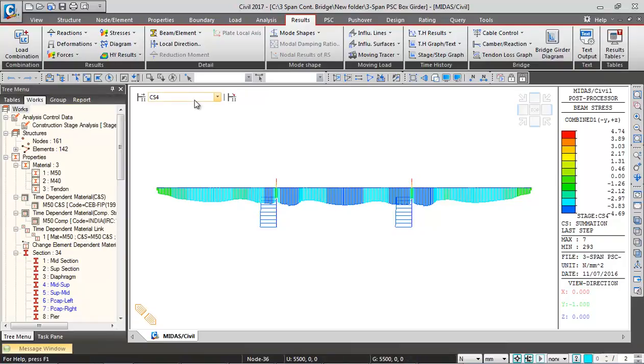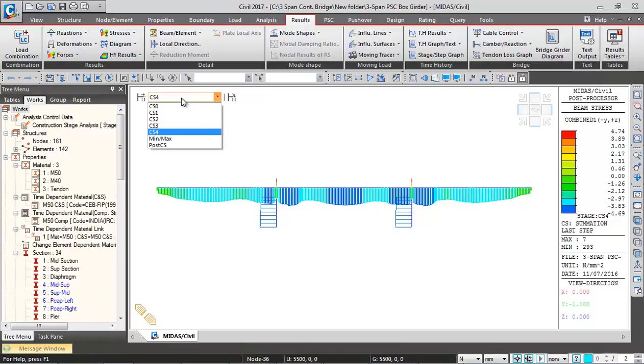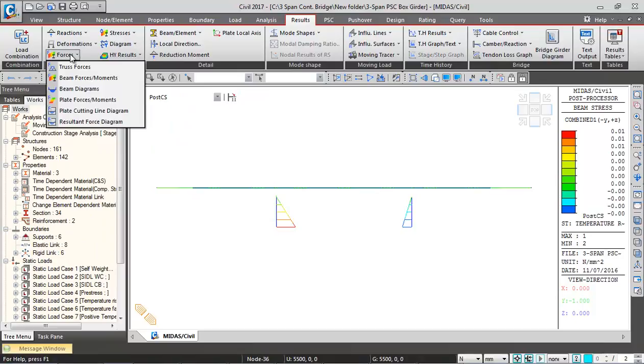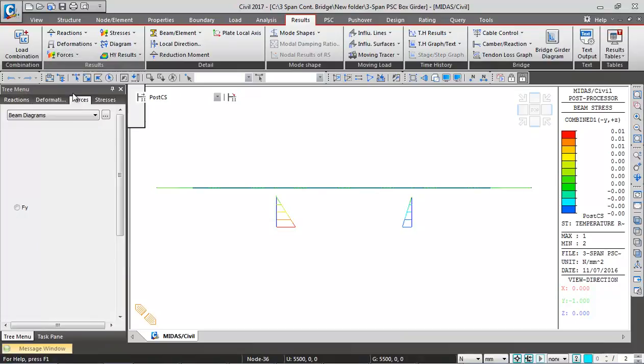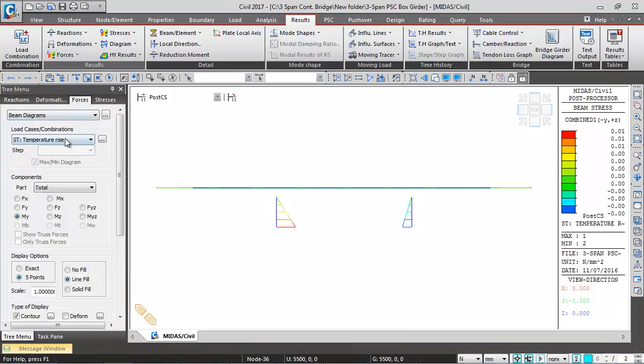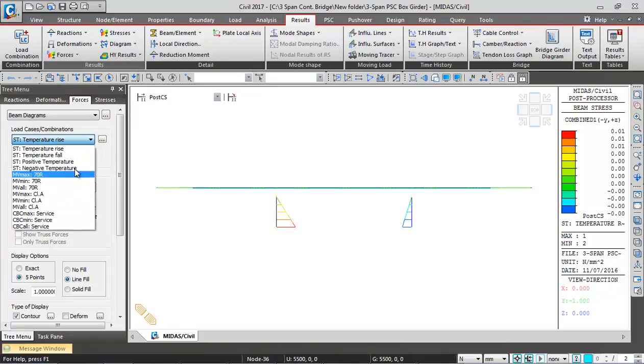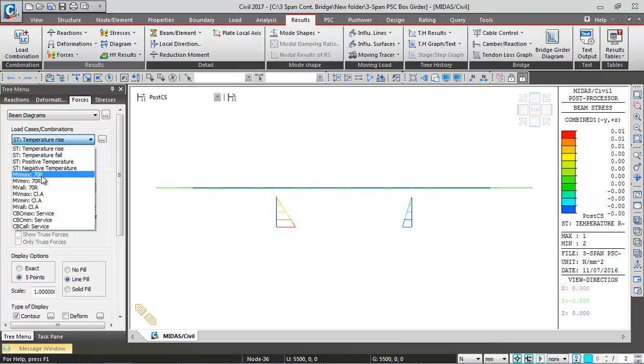Now let me show you how to interpret moving load results. I will go to post construction and here I'll go to results beam bending diagrams. All these loads are applied after the construction stage.